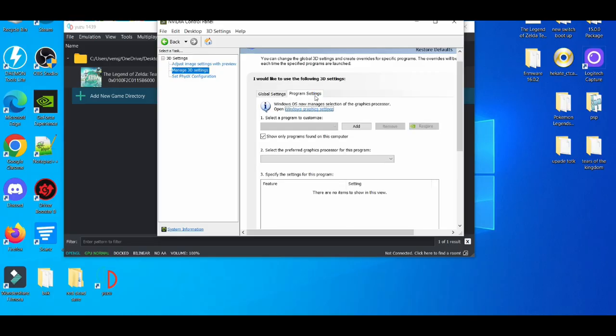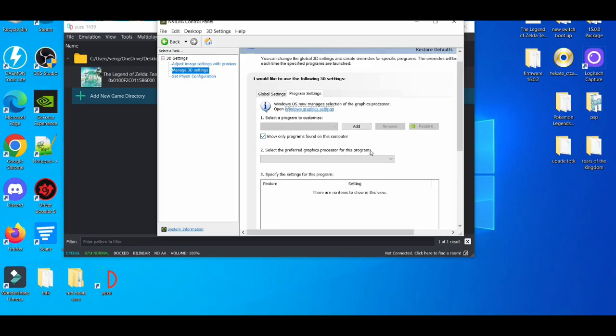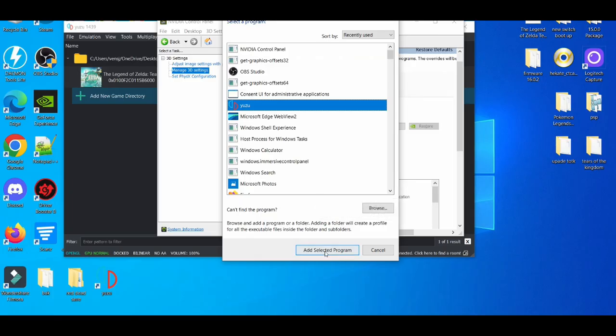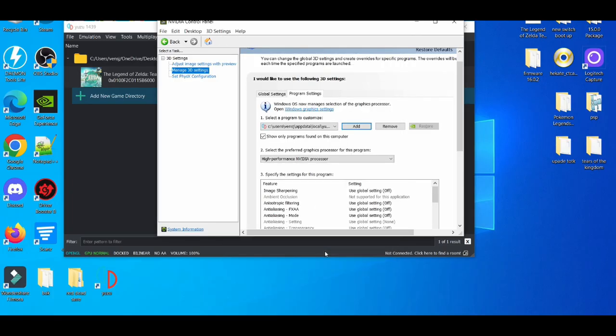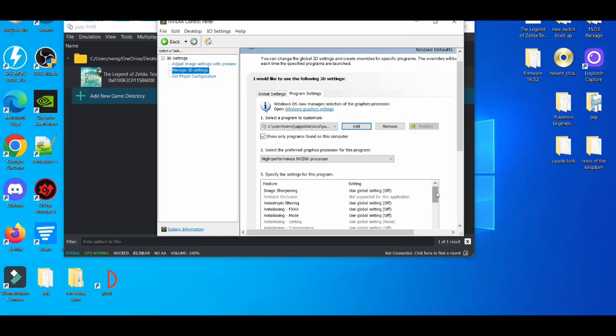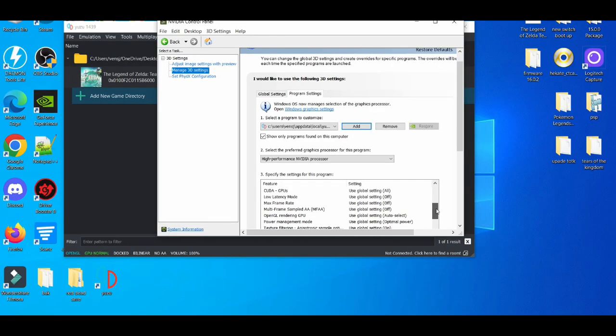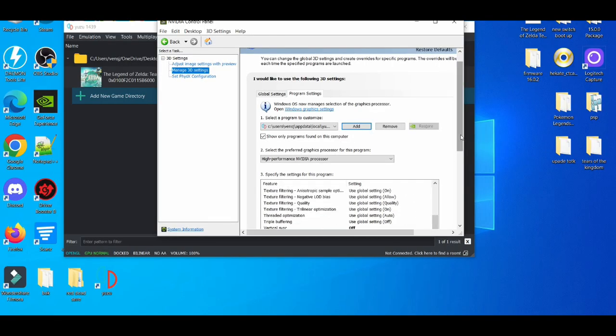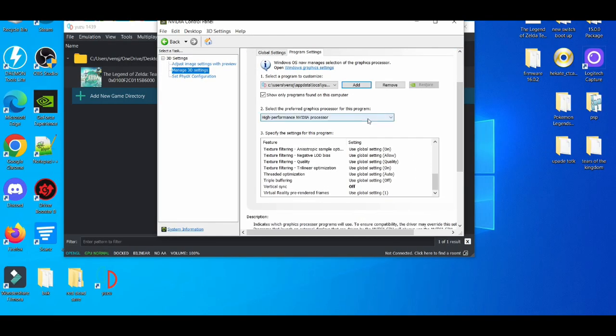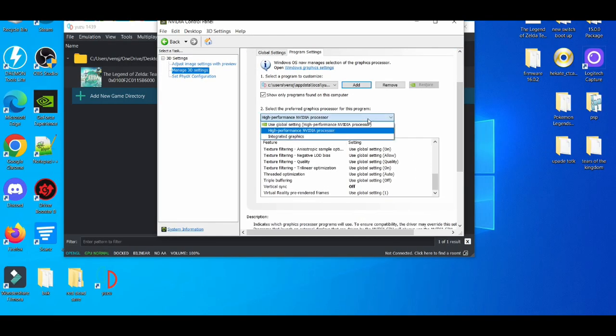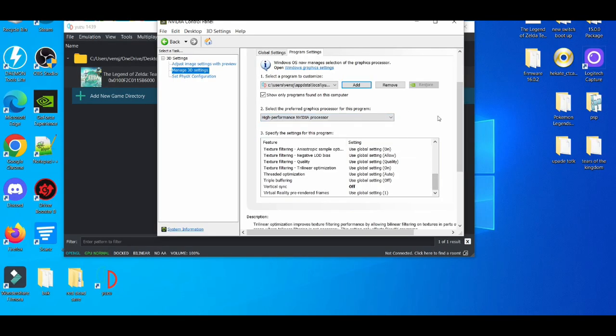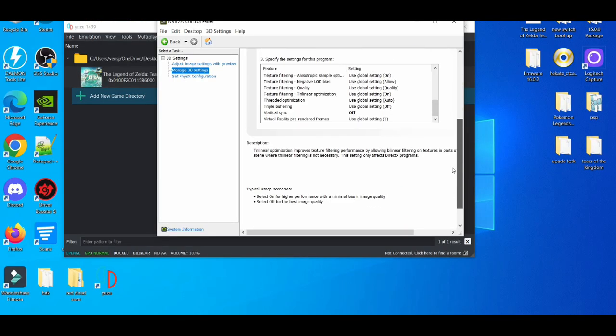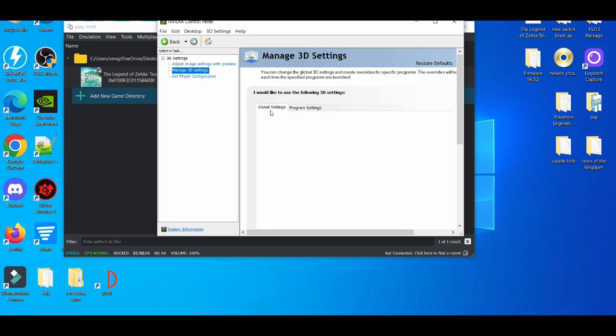Then it goes to program settings. Right here, you add the Yuzu emulator. How you do that is press Add, then select the program. You can copy all the settings I have right here. Pause the video if you need to. High performance in the video processor. Then you apply it like I did before, and you're all set to go.